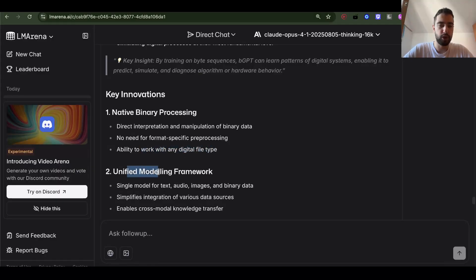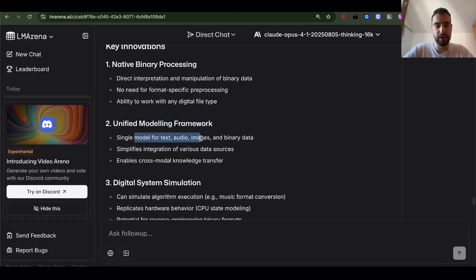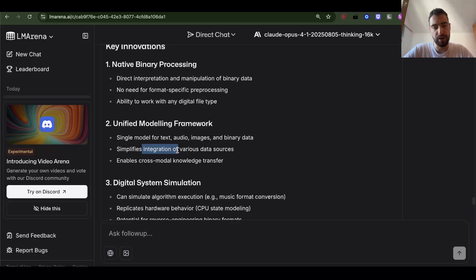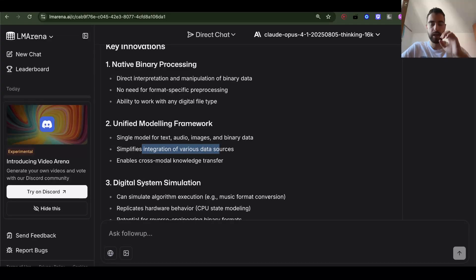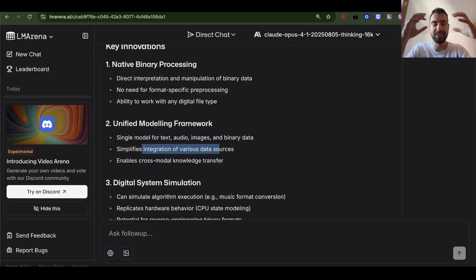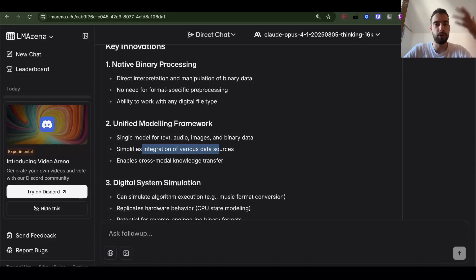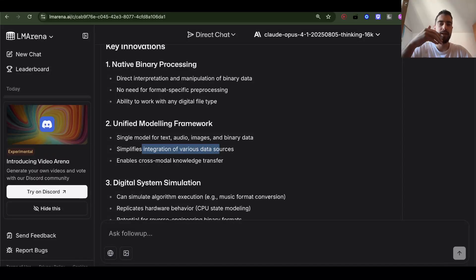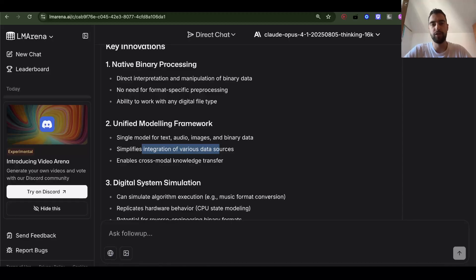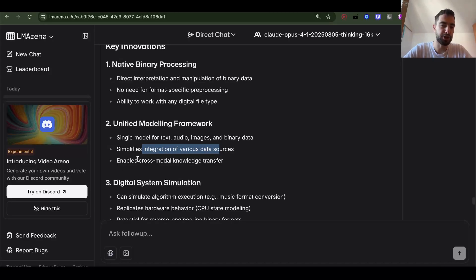Unified modeling framework. Single model for text, audio, images, and binary data. Simplifies integration of various data sources. We want to figure out bytes because then we can take raw bytes and generate raw bytes, generate video, generate text, generate audio, generate everything. And generated speech can have a lot more emotion in it, can be a lot more similar to how people talk because it's not compressed into tokens, it's not changed into anything.